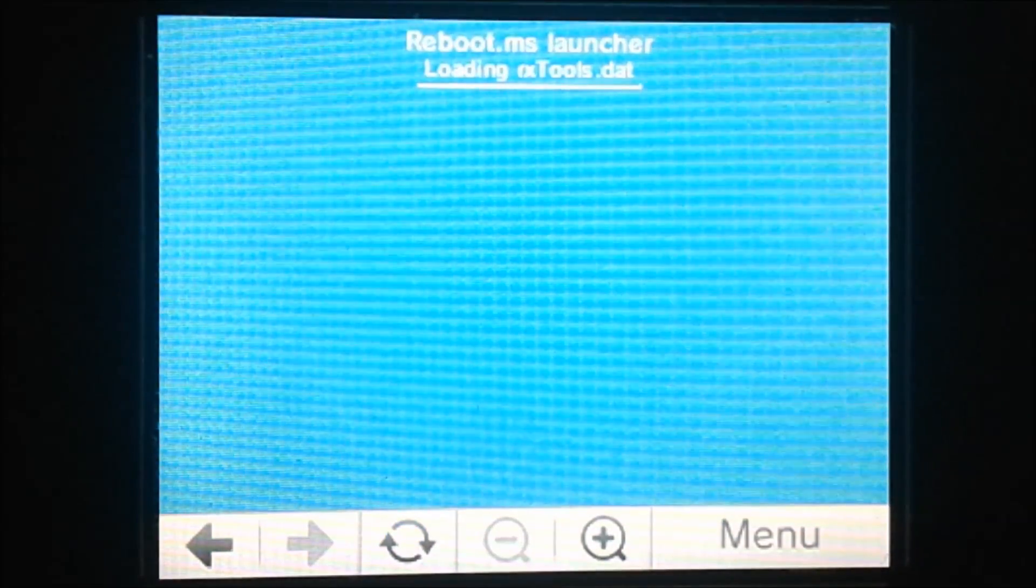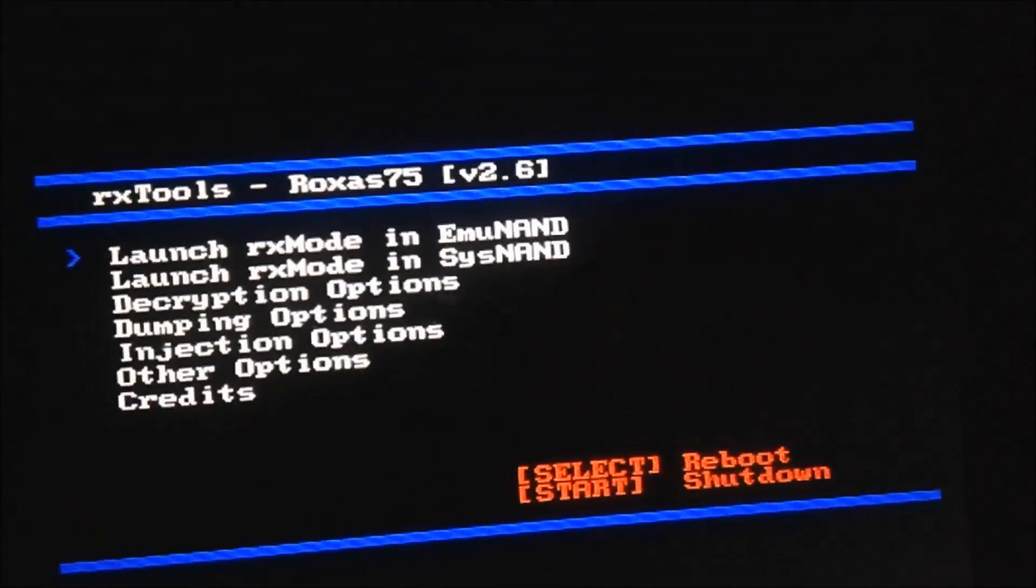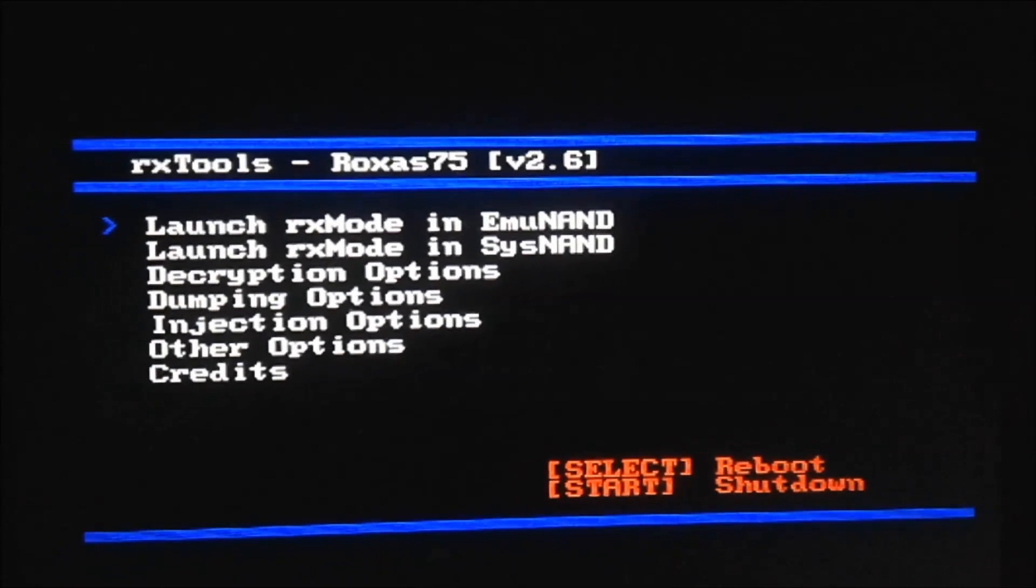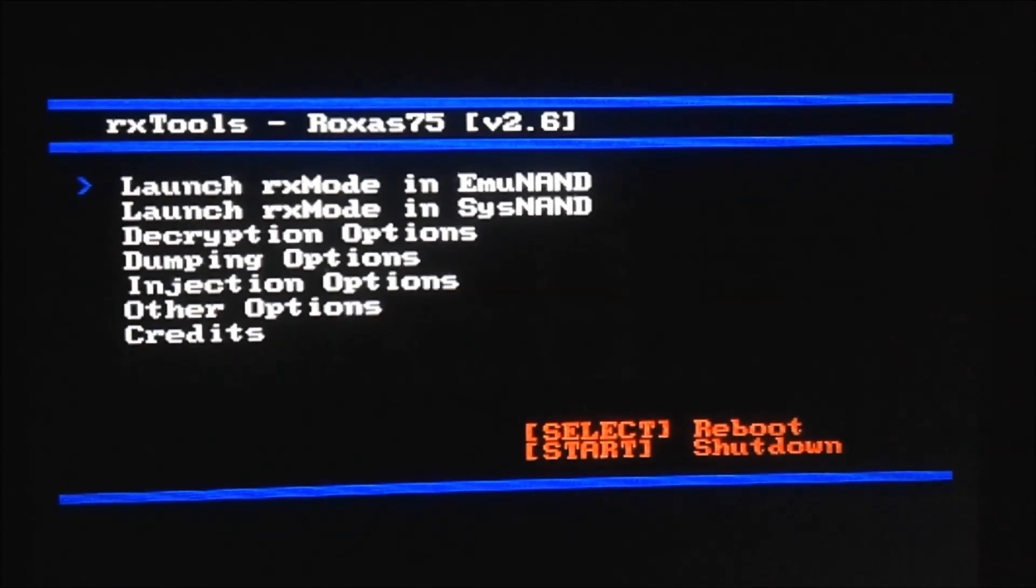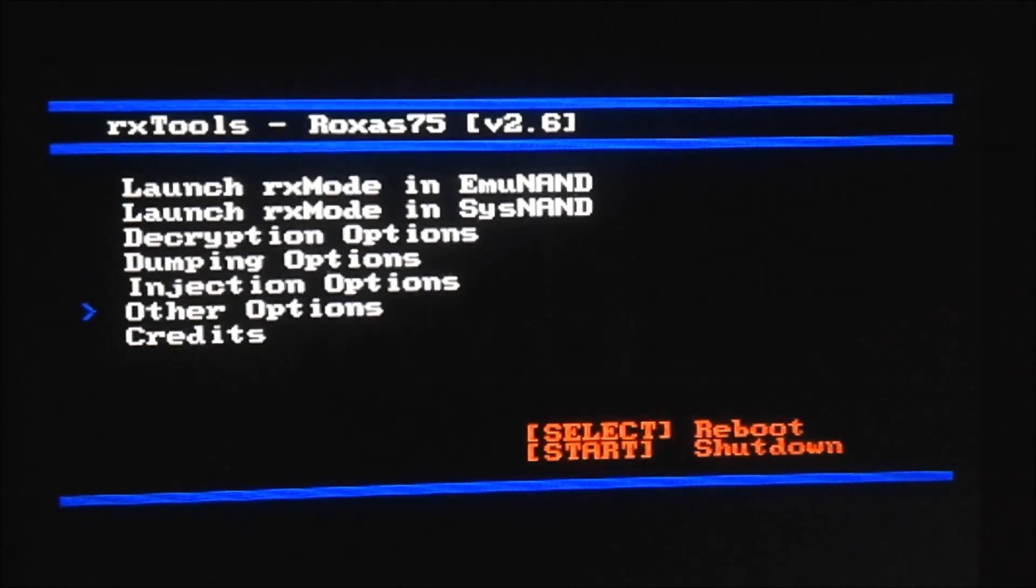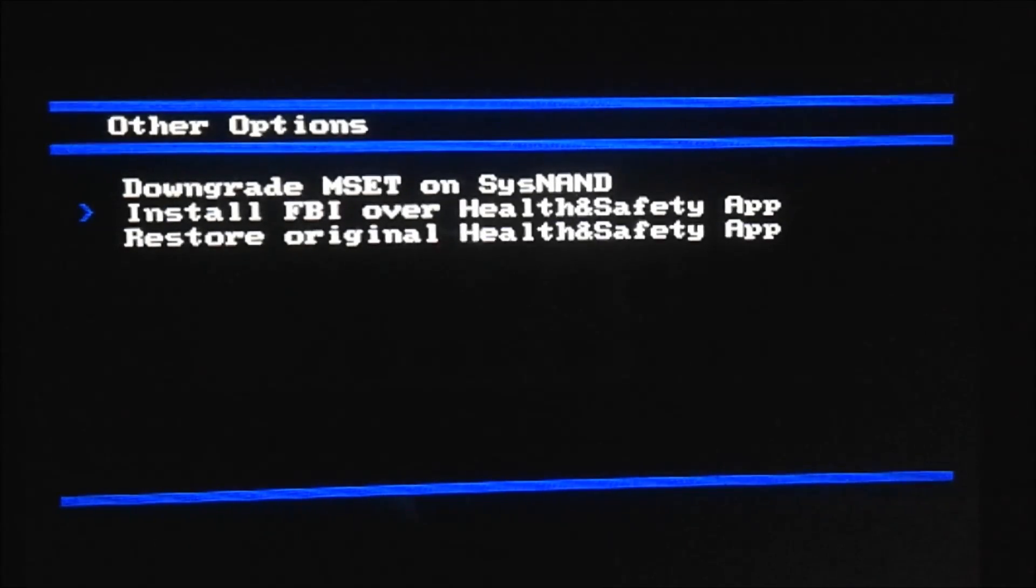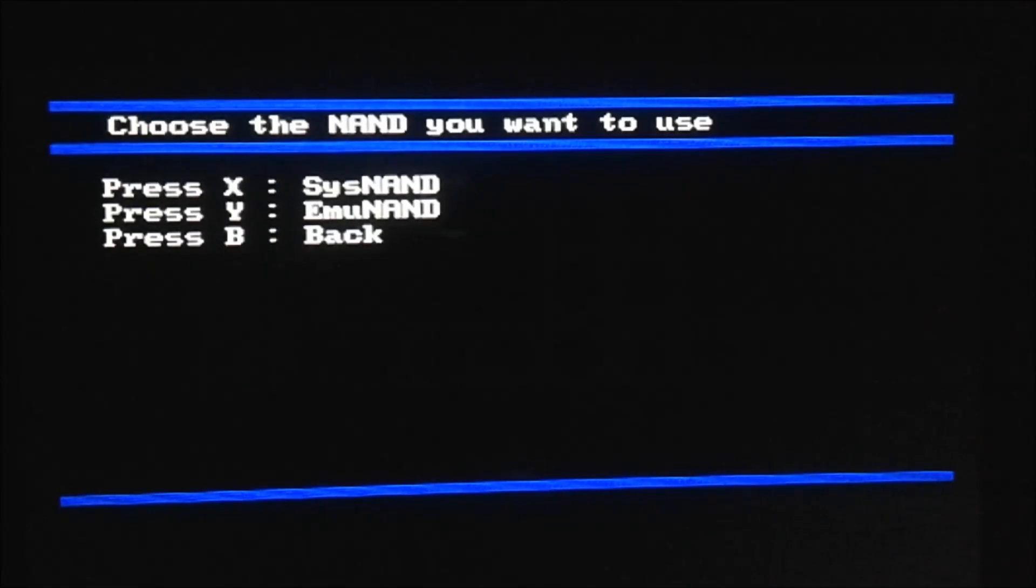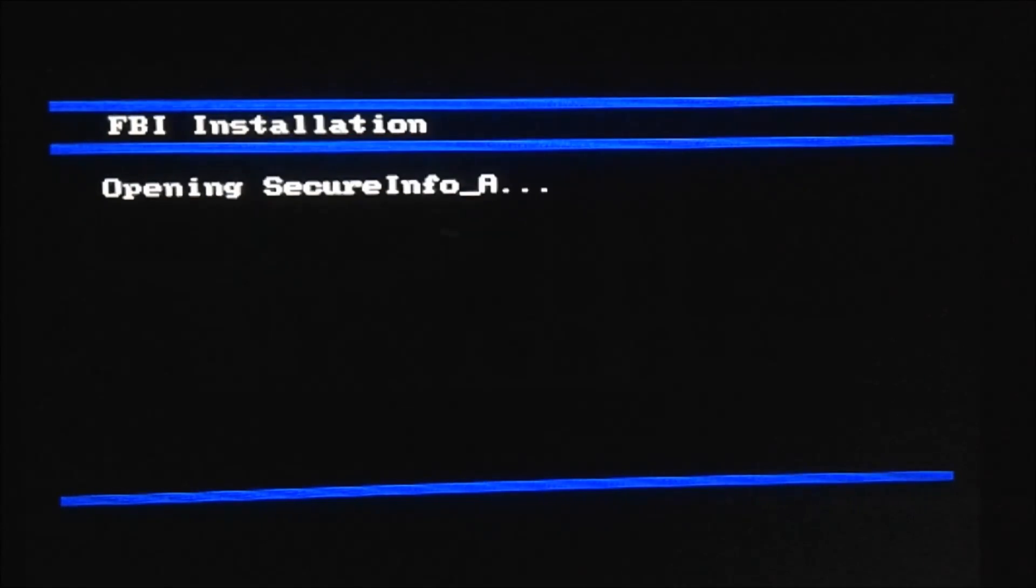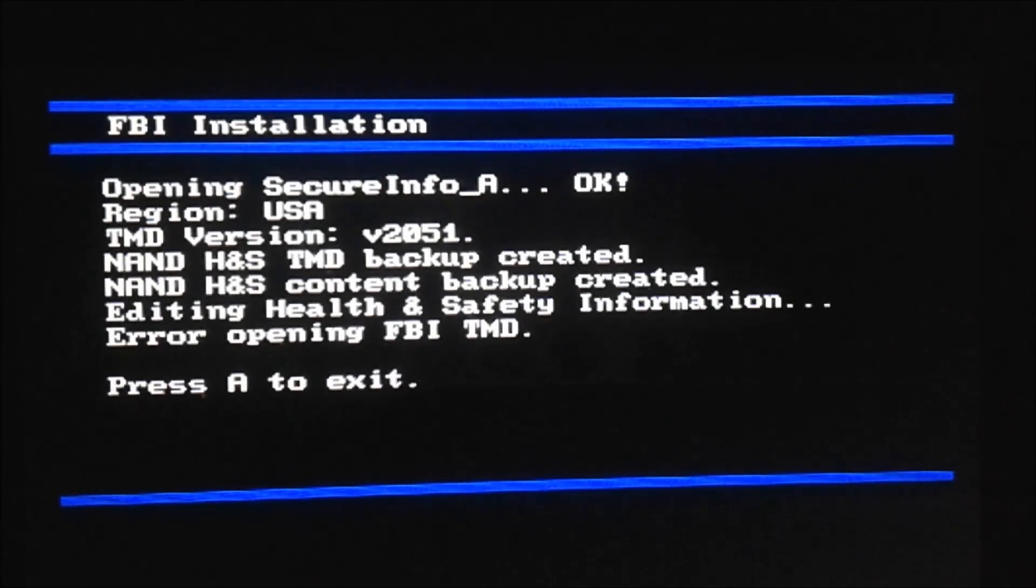It should look like this and the screen will flash. Now it'll say hold R to enter the rxtools menu, so that's what we're going to do. Now that we're in here, we're going to go to other options and we're going to do install FBI over health and safety app. You can press the one that you want. If you already have an EMU NAND, you can do Y, but if you want to do it to system NAND, you can do X. I'll do it to my EMU NAND and it'll give you all of this stuff.